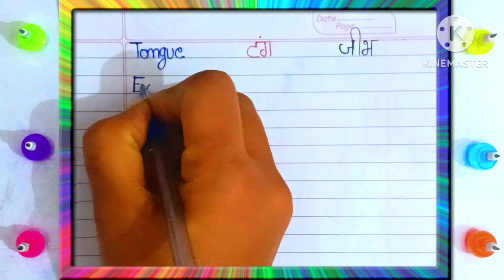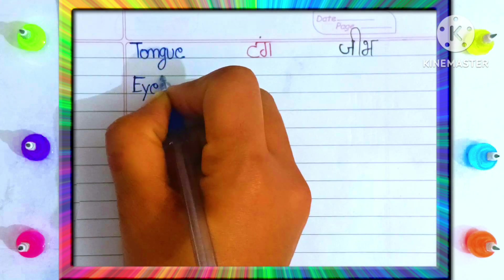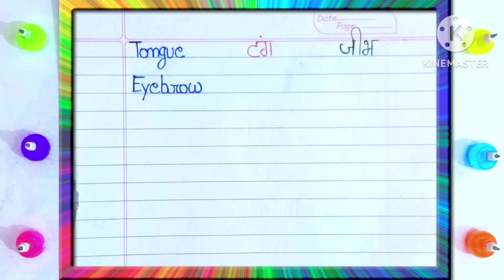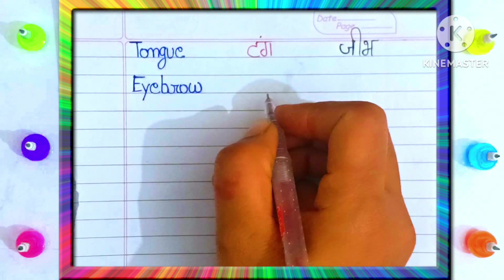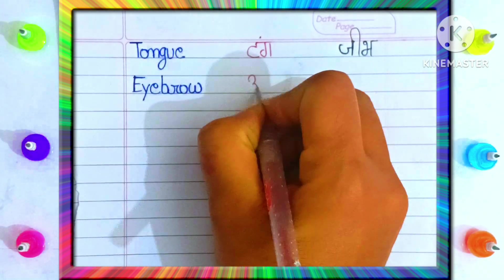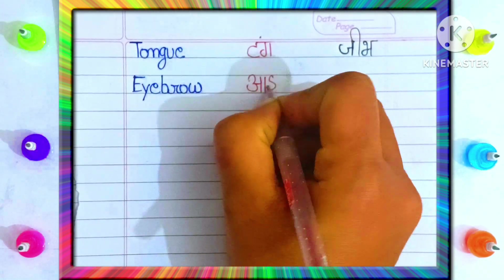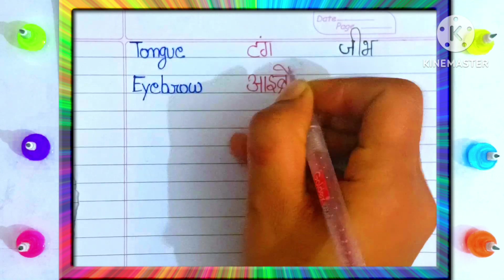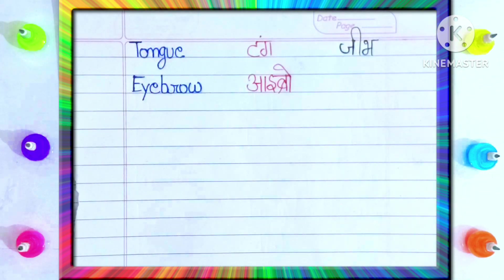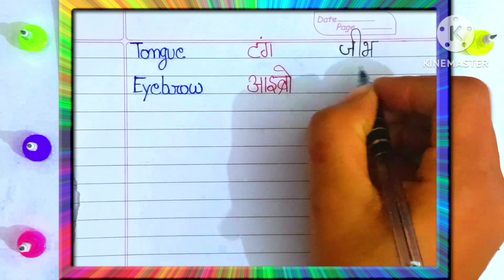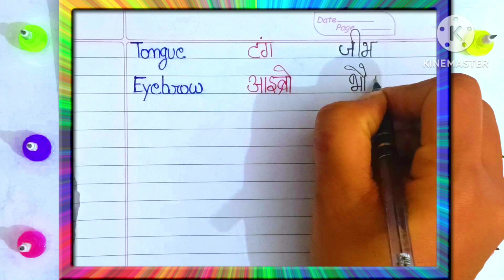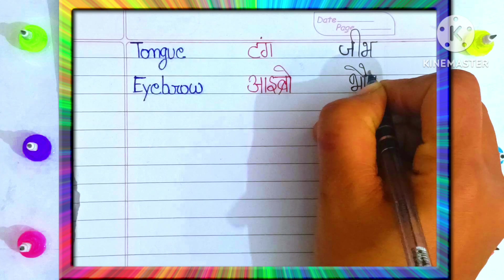E-Y-E-B-R-O-W. Eyebrow. Eyebrow means? Buham.